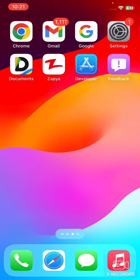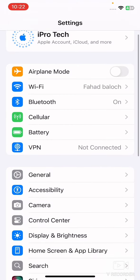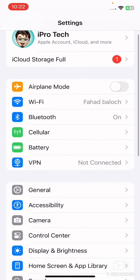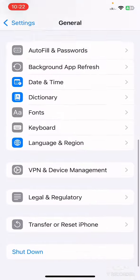After this, restart your iPhone because sometimes a simple restart can solve the issue. Go to your mobile Settings, scroll down, tap on General, scroll down and tap on Shut Down. After 10 to 20 seconds your mobile will restart and your problem may be fixed.